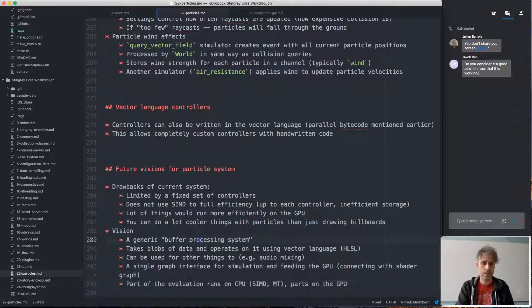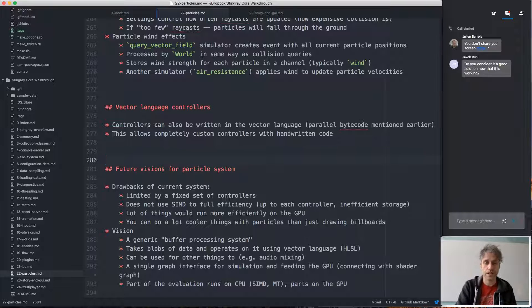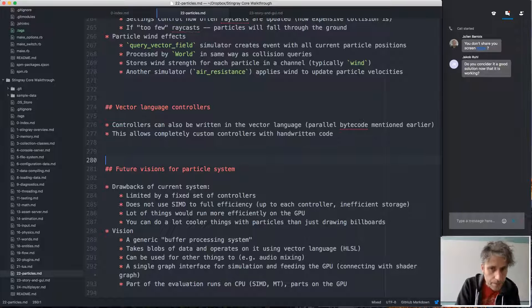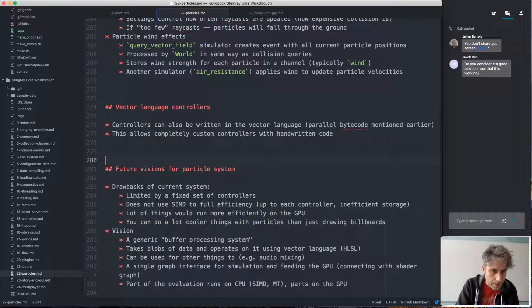This is a system we've had in mind for years but haven't had time to fully build out. It would be really cool and interesting to build. Any questions on this? If not, let's take a short break — two or three minutes — and then we'll continue with storage systems.